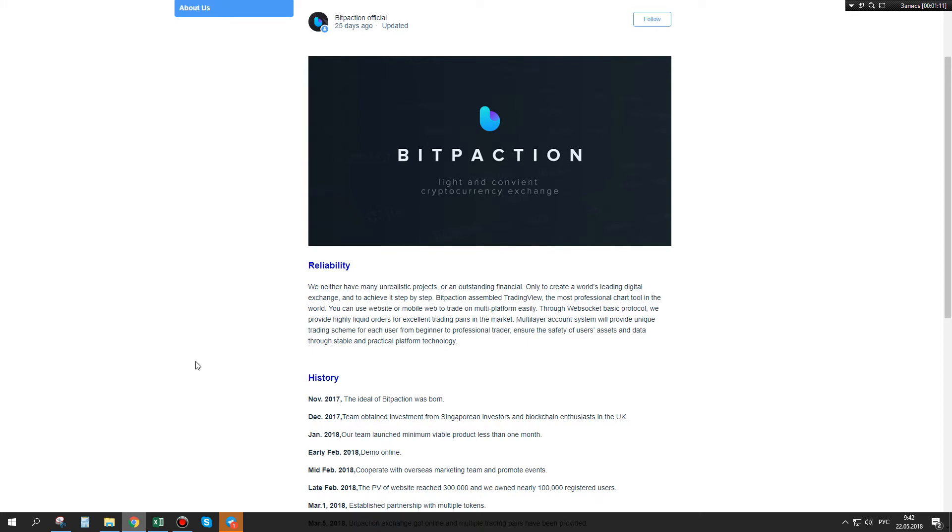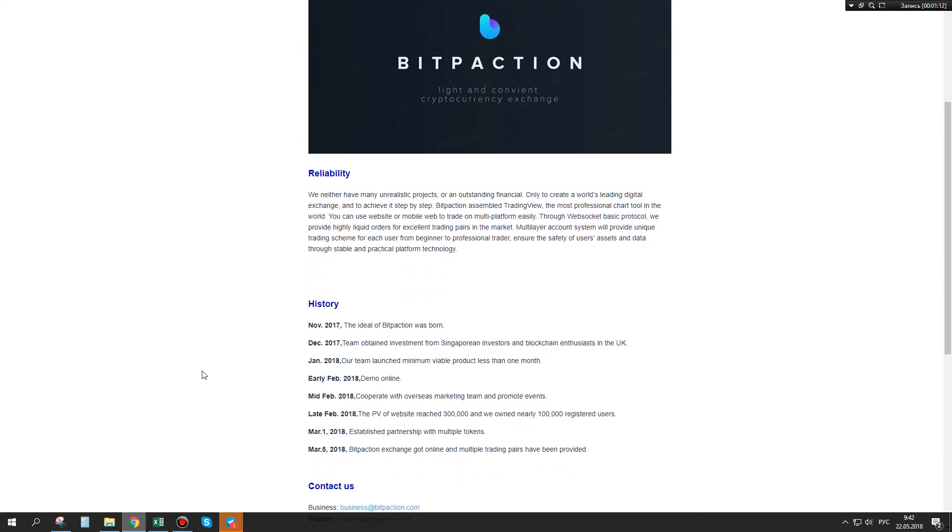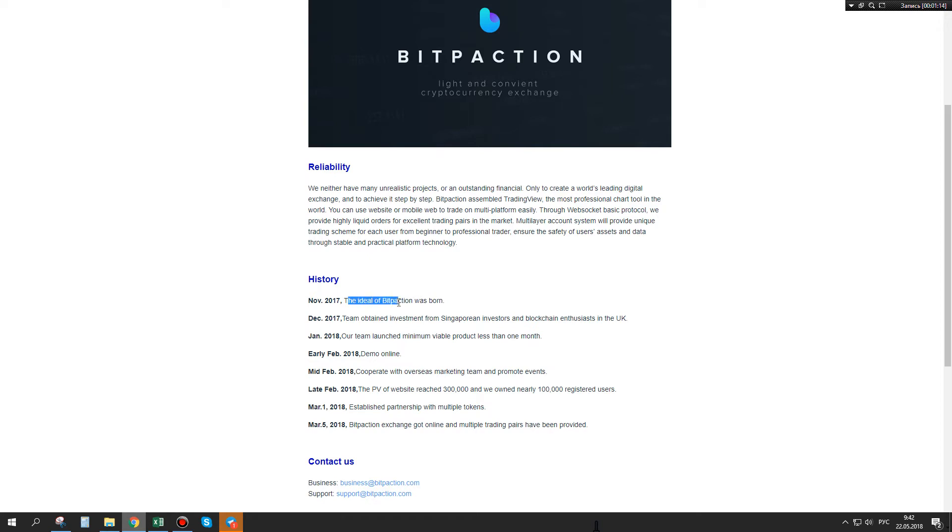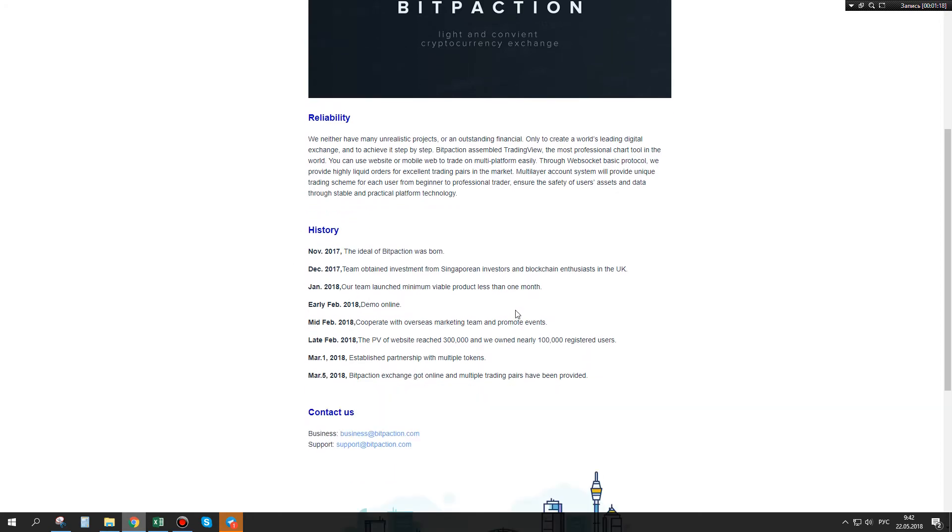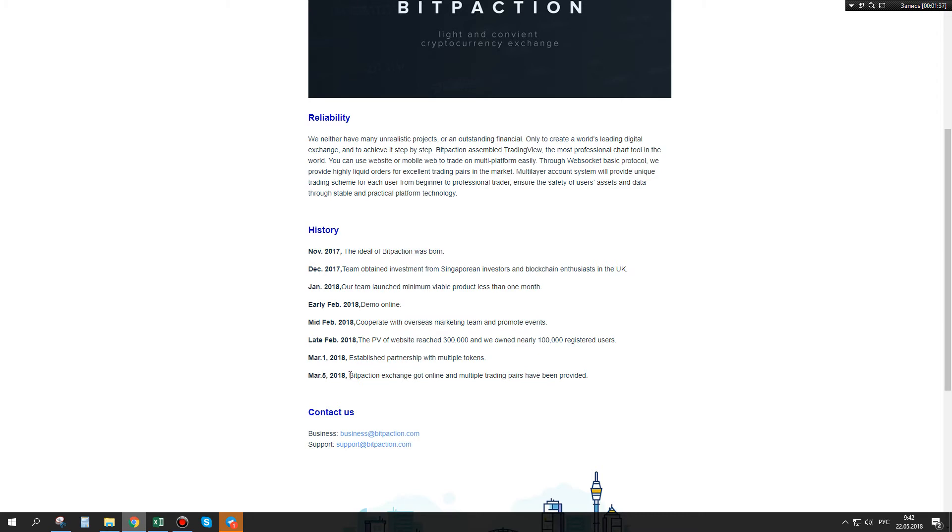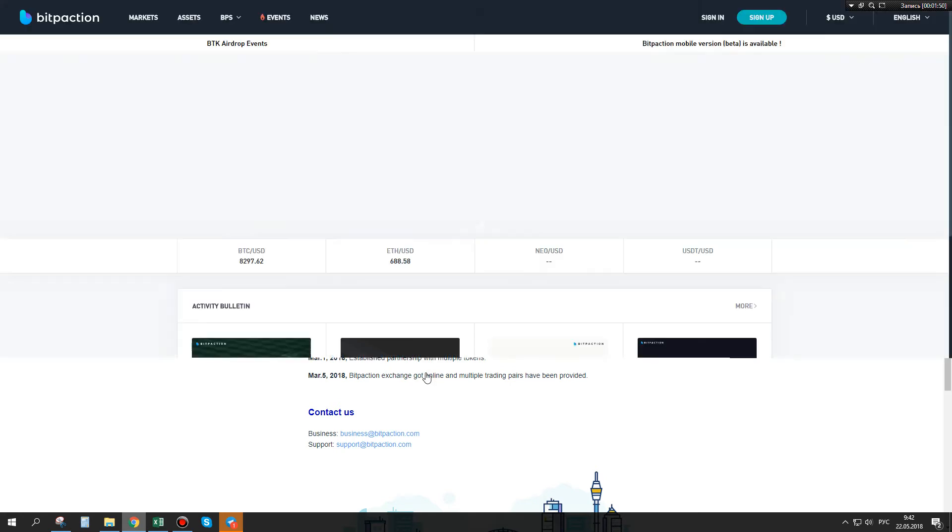The history of this project: the idea of an exchange like BitPaction was born in November 2017. In early February 2018, a demo version launched. On March 5th, 2018, BitPaction exchange went online and multiple trading pairs have been provided.